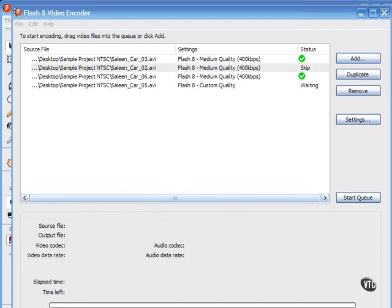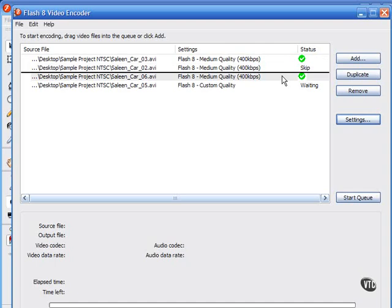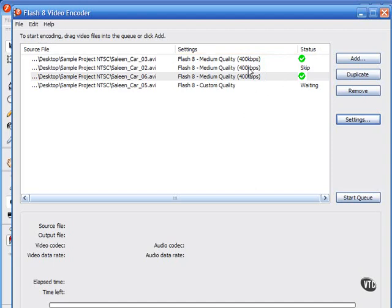The video content in your FLV file can be encoded using either the standalone encoder or an import wizard in the Flash program proper. You can use both the new On2 VP6 video codec for use with Flash Player 8 or the older Sorenson Spark codec for use with Flash Player 7.